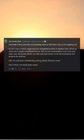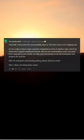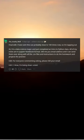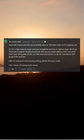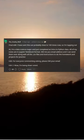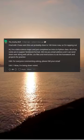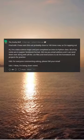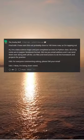Final edit: I have sent this out probably close to 100 times now, so I'm tapping out. Hi, I'm a data science major and just completed an intro to Python class. All of my notes are in Jupyter Notebook format.